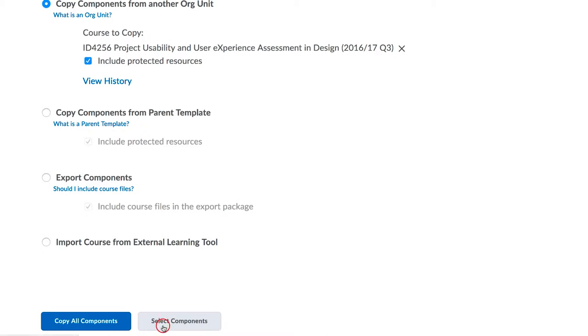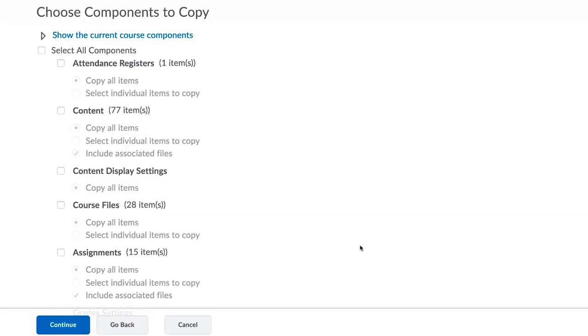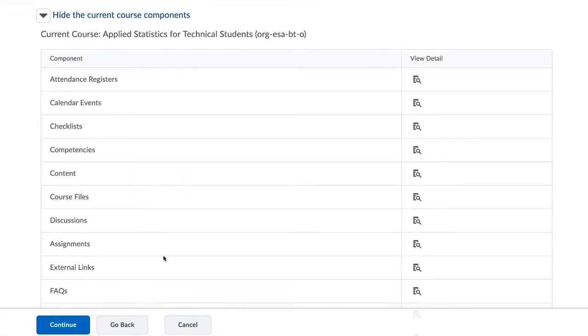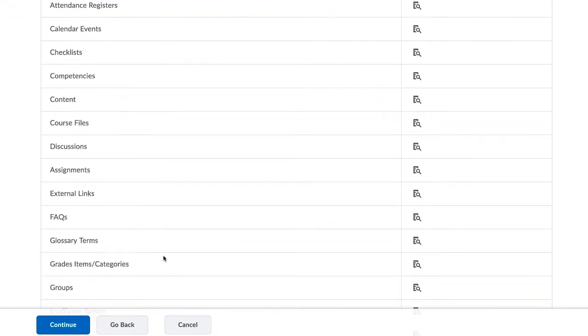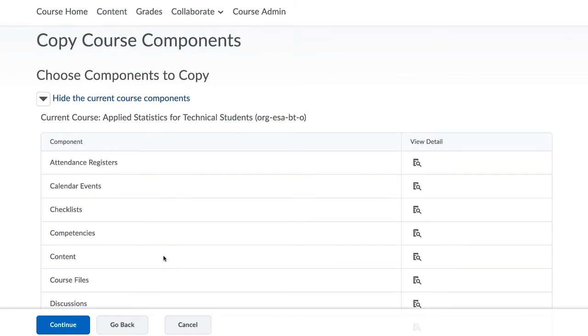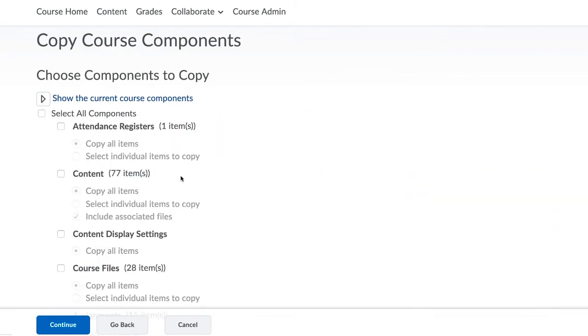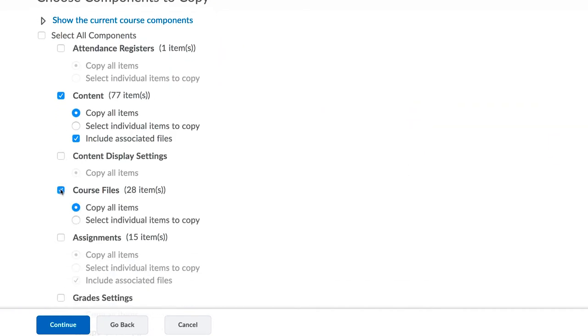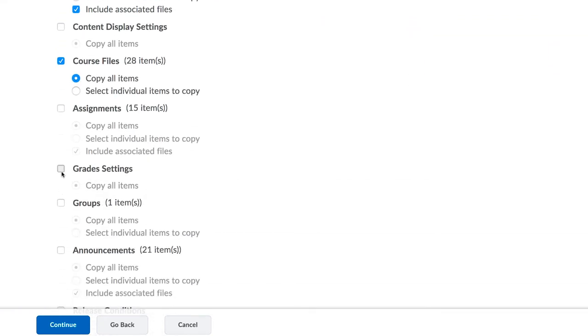So rather select only the components you would like to import. This list indicates the level of detail you can go to. Most likely you will want to import content, course files, grade settings and release conditions.